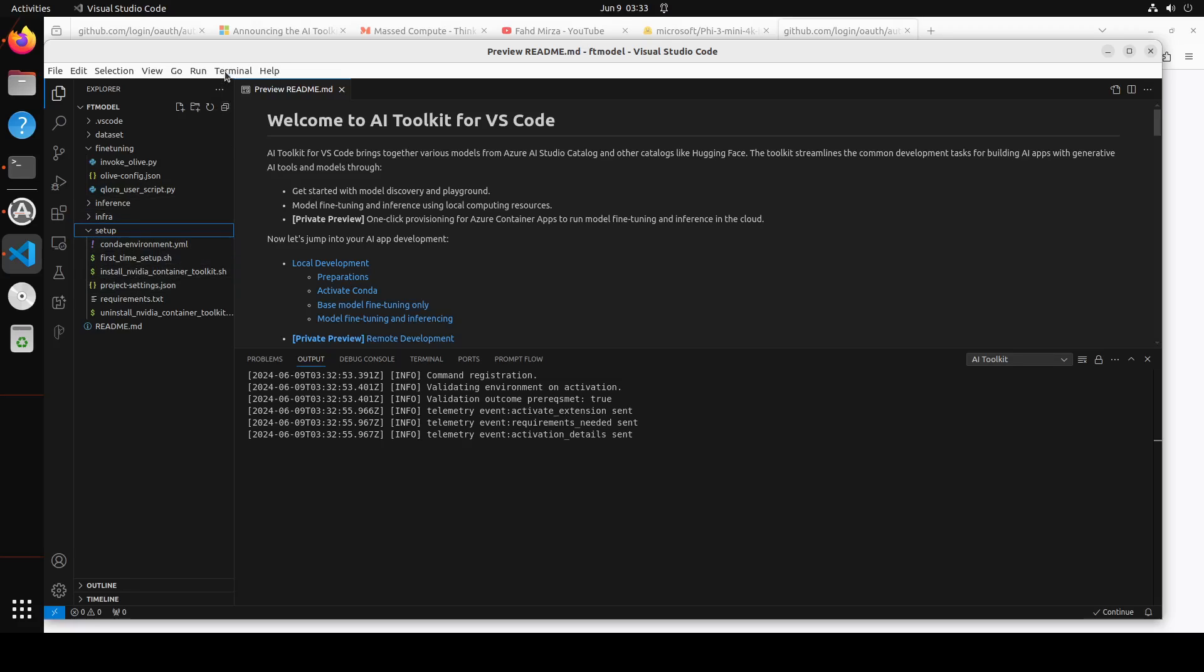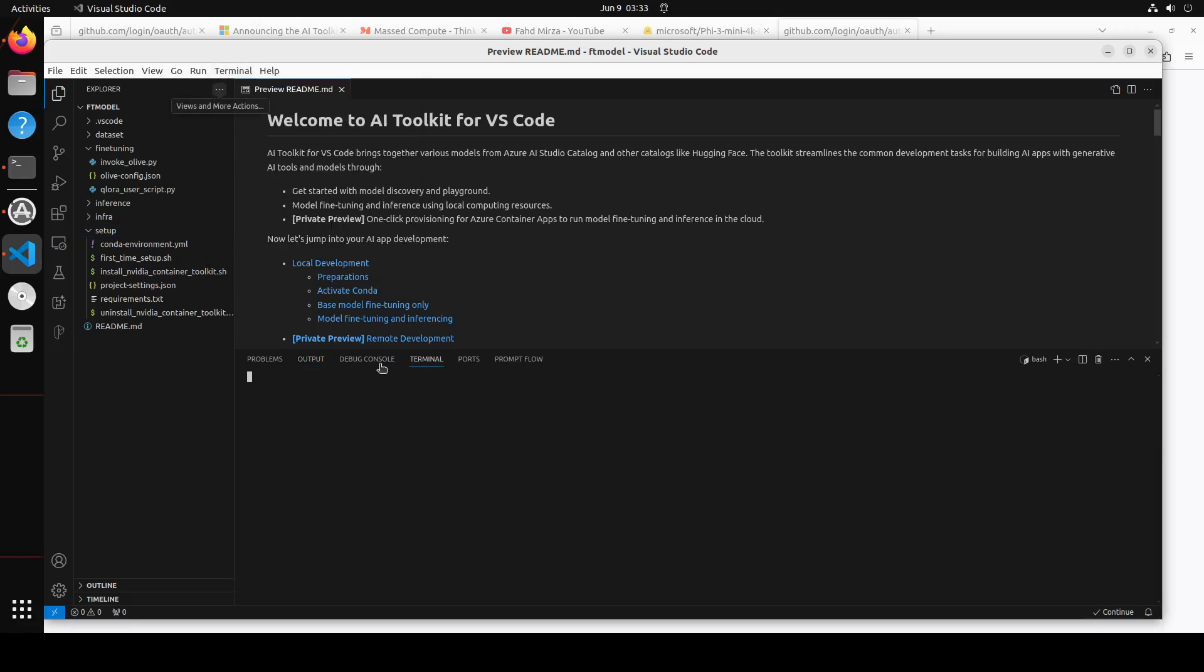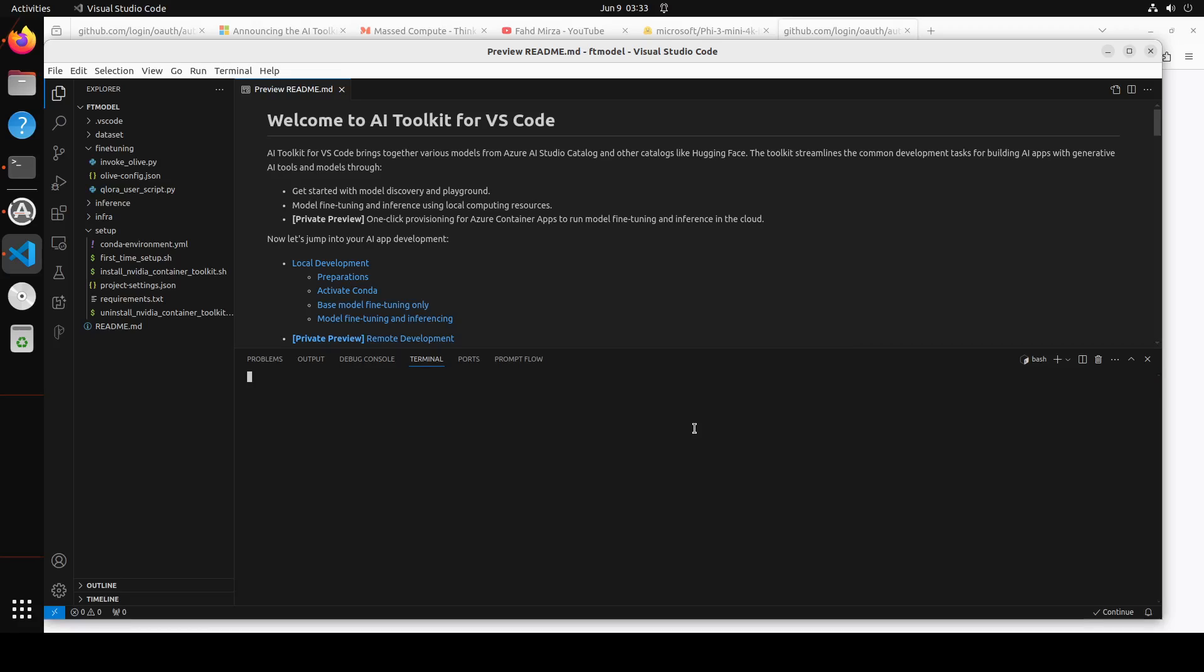On the top menu, click on terminal, click on new terminal, and it is going to open this new terminal for you. I'm just going to do conda deactivate. You don't have to do it because I'm in my conda's base environment. I don't want to use that. You see I'm already in FT model directory. If I do LS here, this is the setup it has created in my FT model directory.